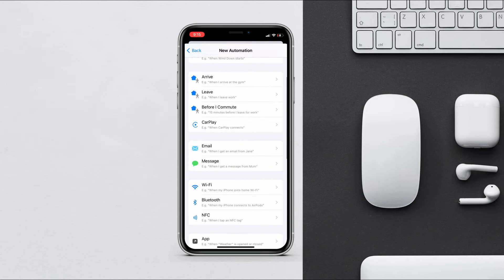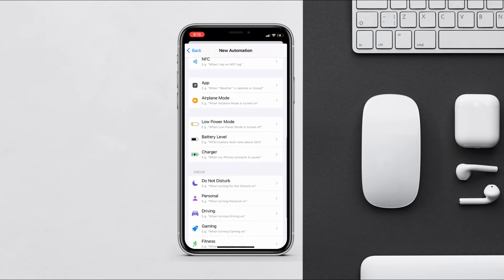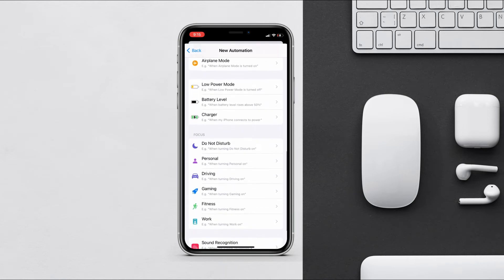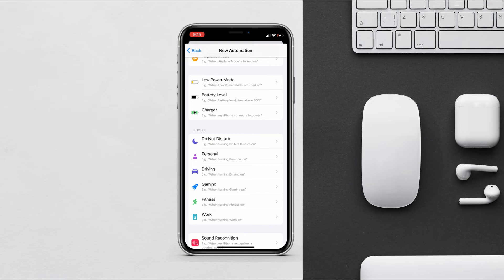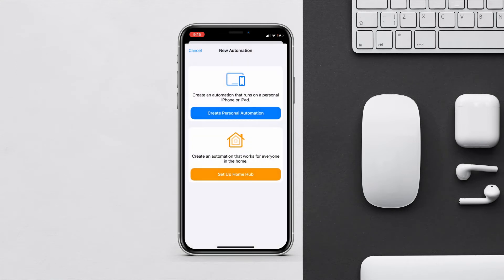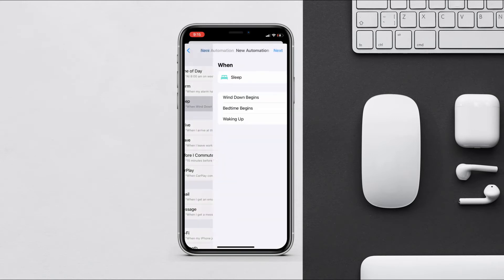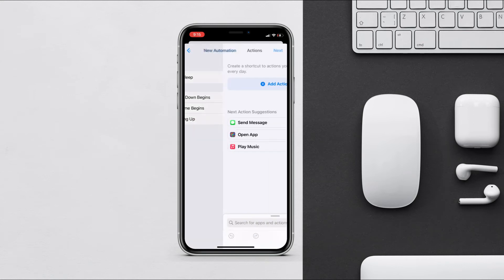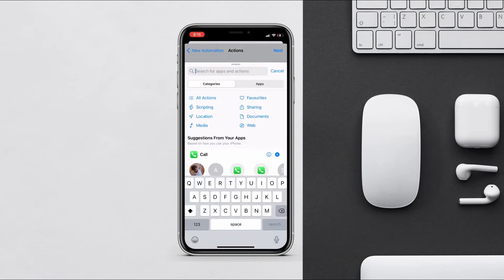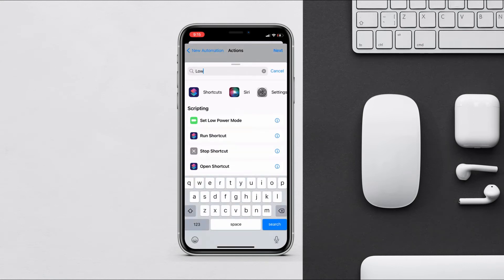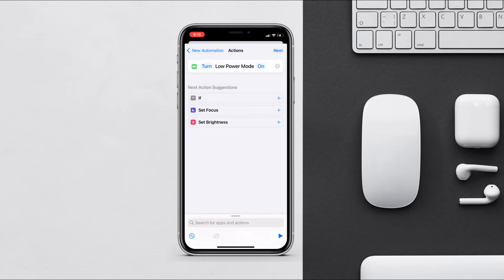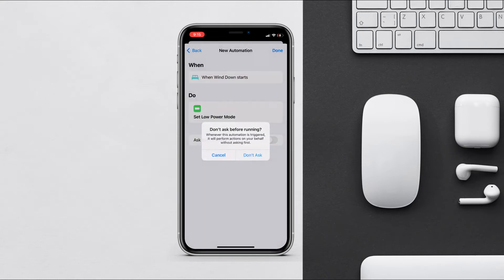You can also set low power mode to turn on while you are going to sleep. Create a new automation, select when bedtime begins, and tap next. Search for 'Low Power Mode', make sure it's on, tap next, and always disable 'Ask Before Running'. Now whenever you go to bed, low power mode will turn on automatically.